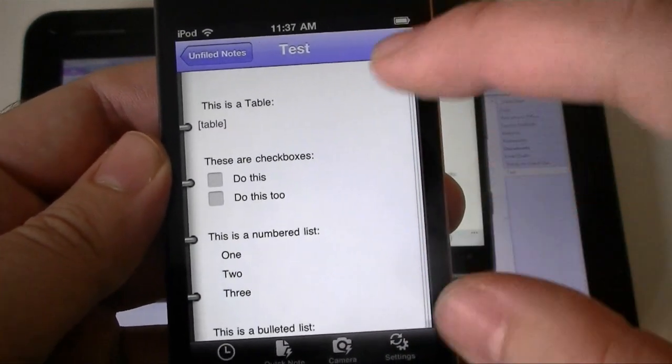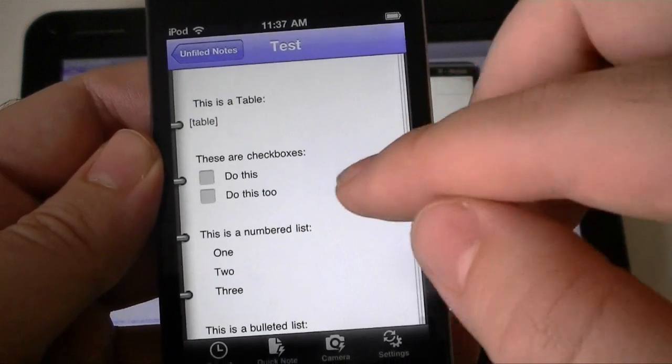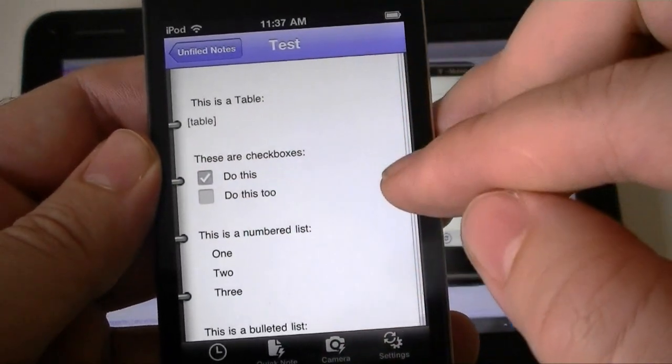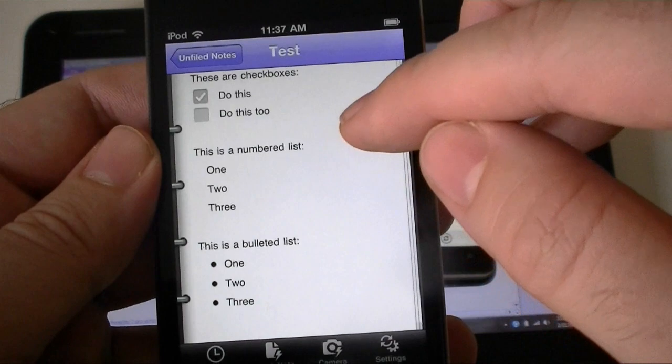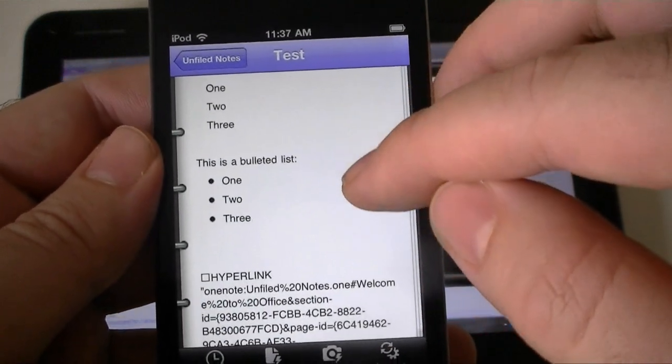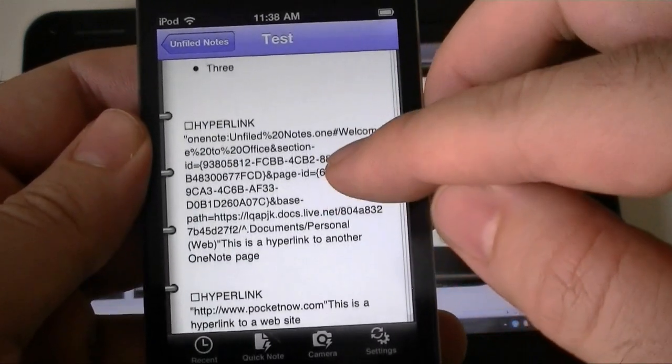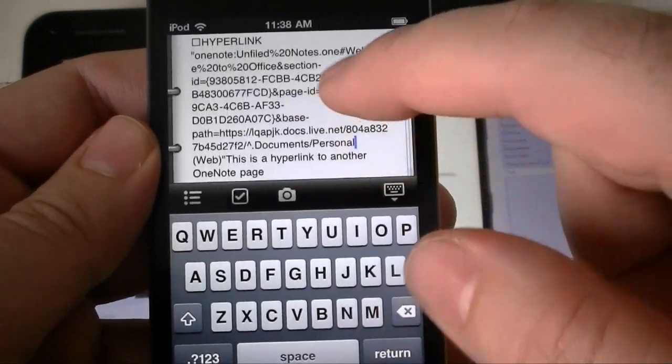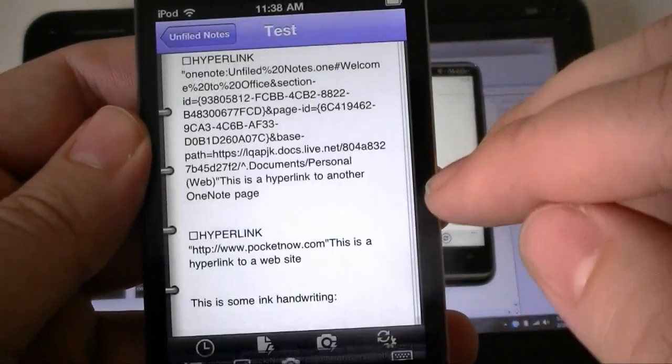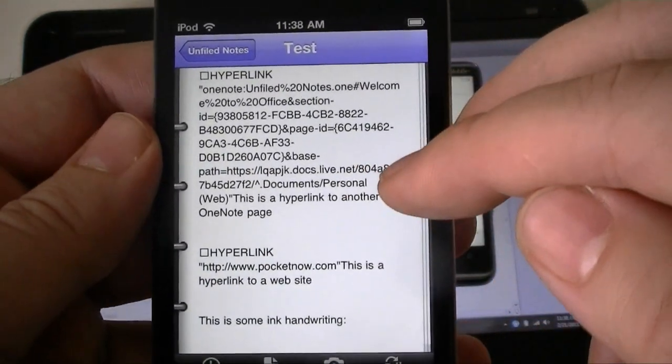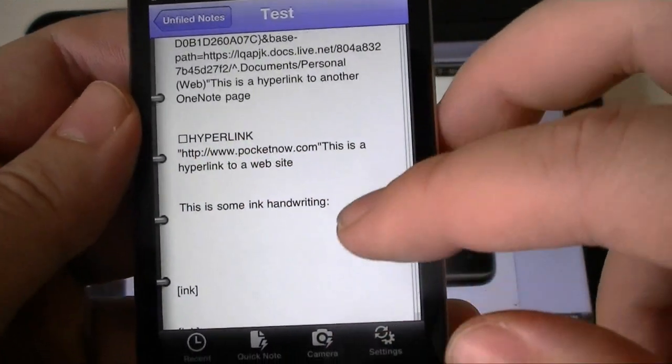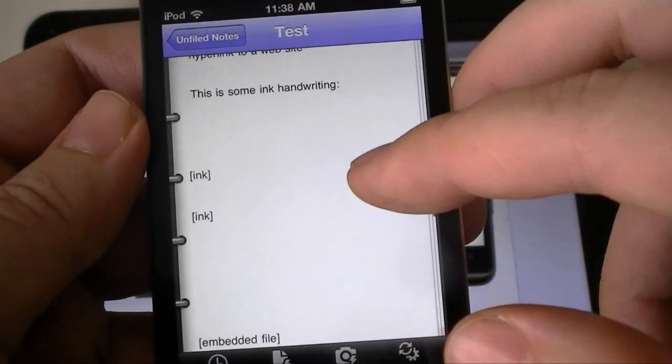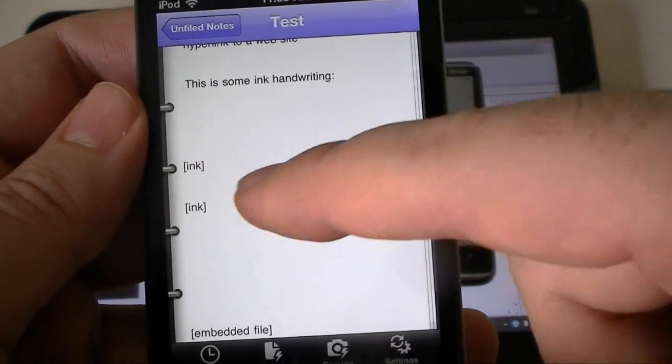These are check boxes. We do have check boxes in iOS. This numbered list doesn't work. Bulleted list does work. Hyperlinks are a mess. You can't click on them, they just show up as URLs, weird boxes there.